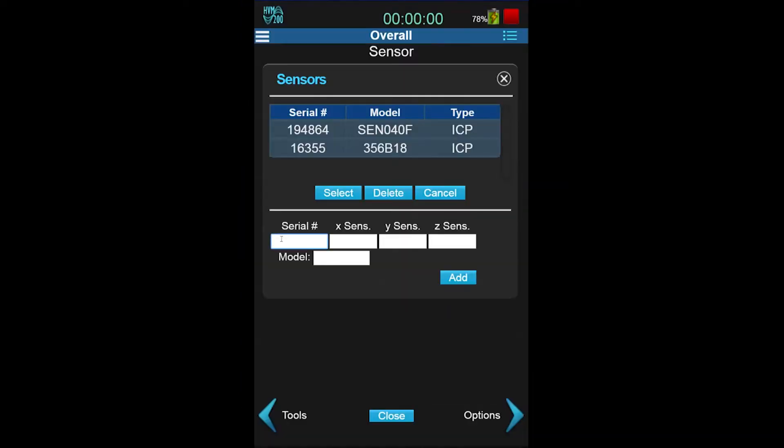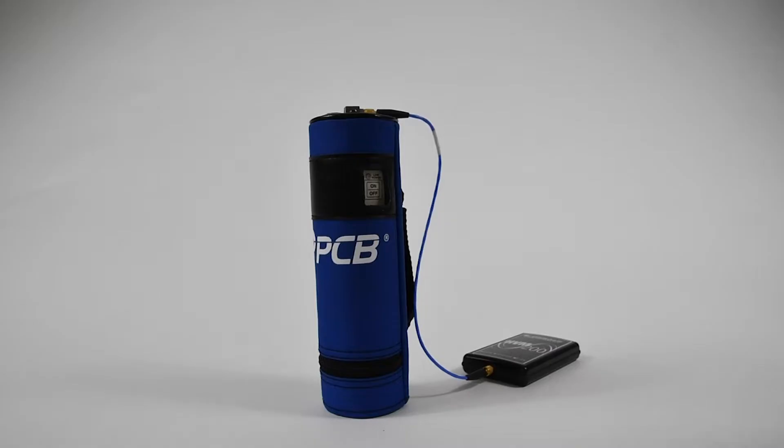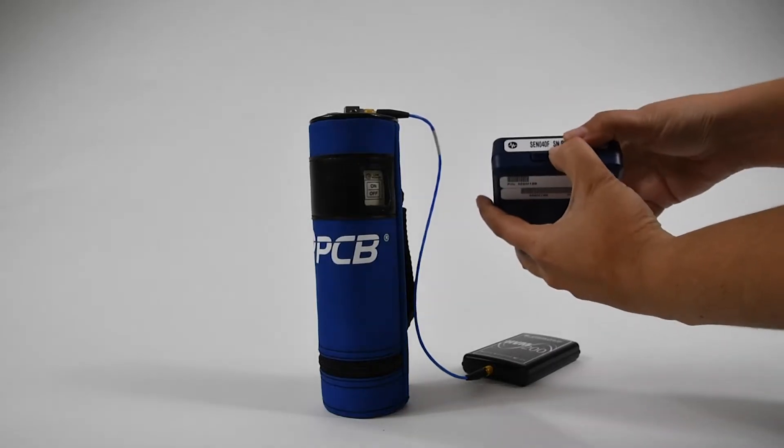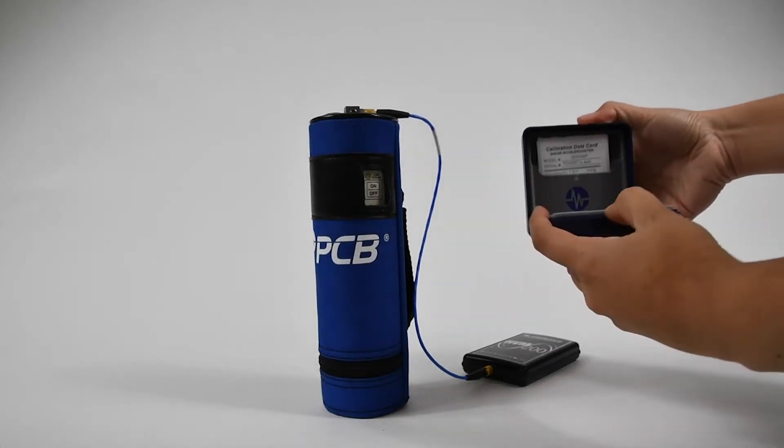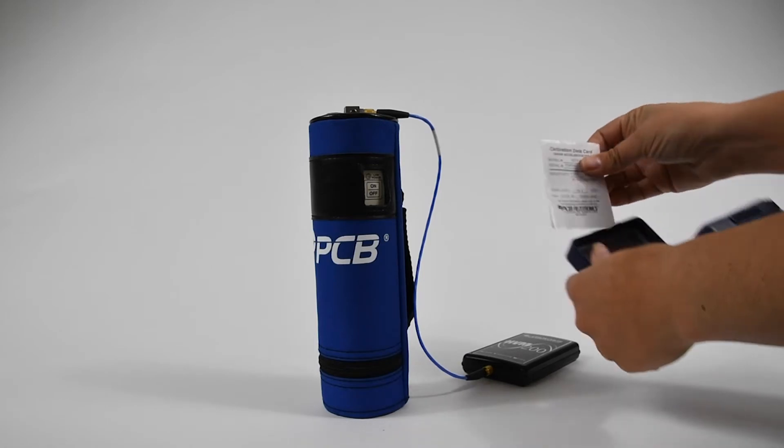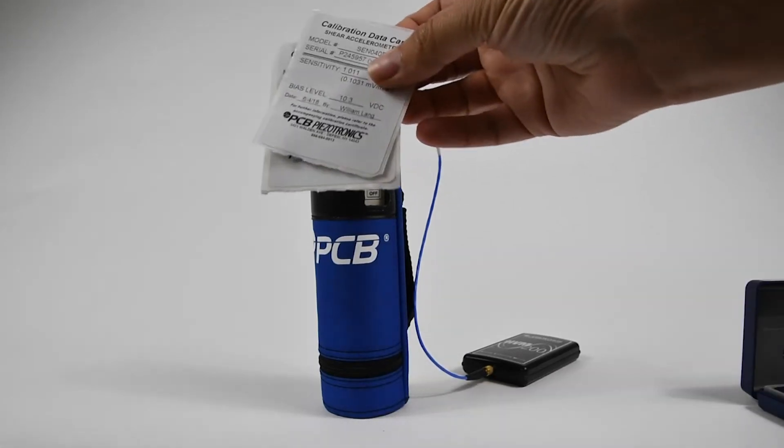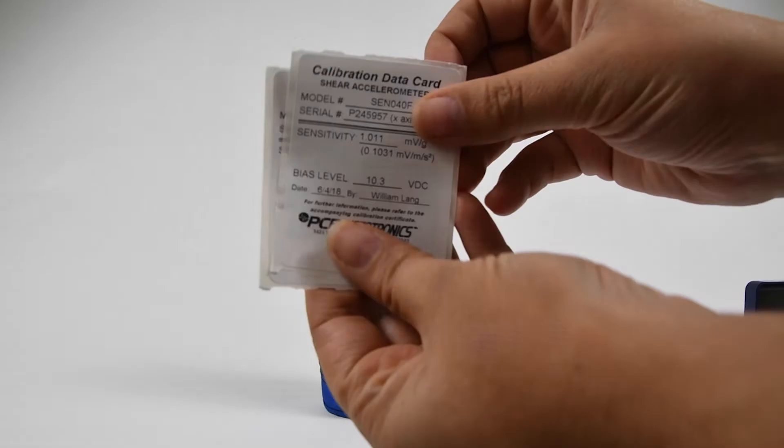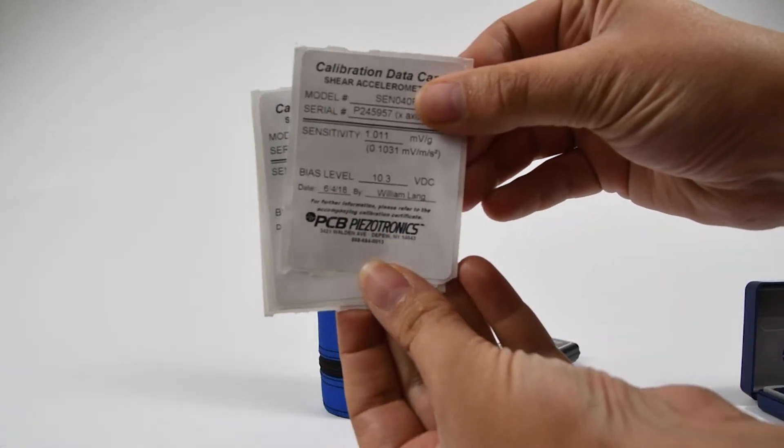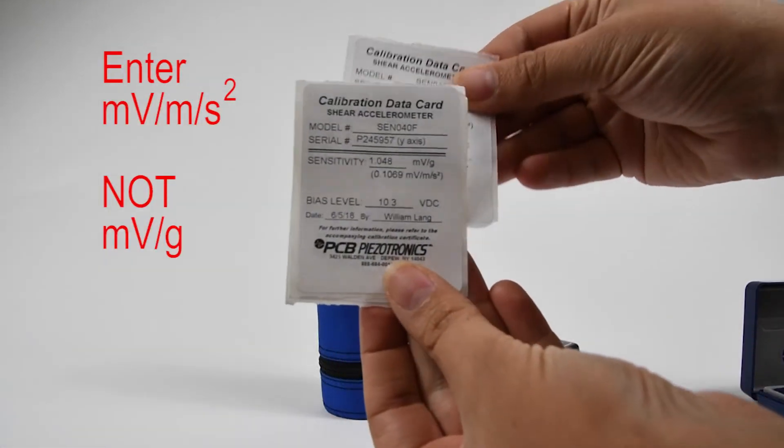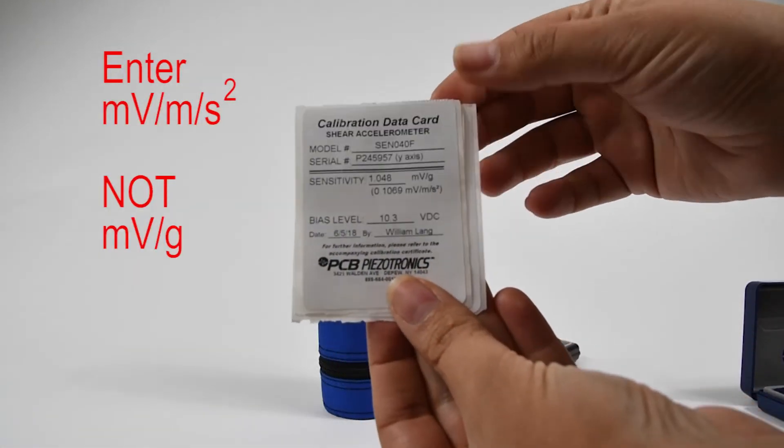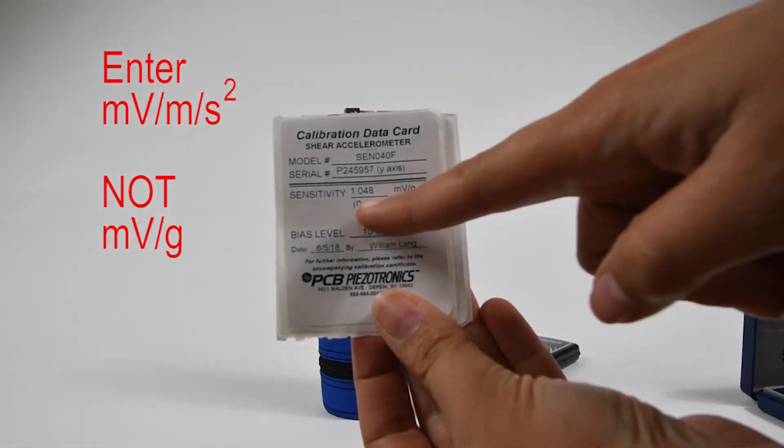If your sensor is not in the list, then enter the values here. The sensitivity for each axis can be found on the paper inserts inside the box. Enter the millivolts per meter per second squared and not the millivolts per g.